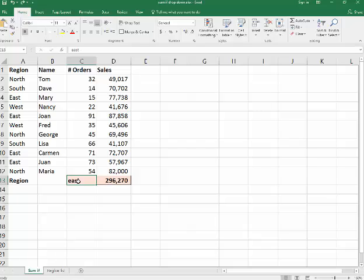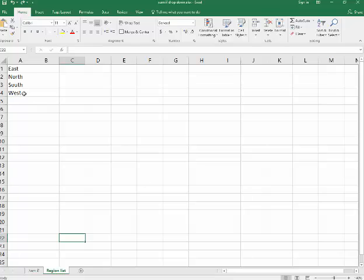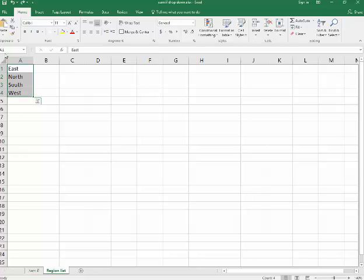What I want to do, I want to have a drop-down so I could say any of the four parts of the country. You've got this region list here, east, north, south, west. Very easy. I can have it on another sheet. It can be in another one. You could hide the sheet when you're done.